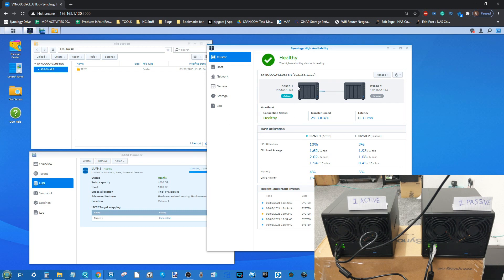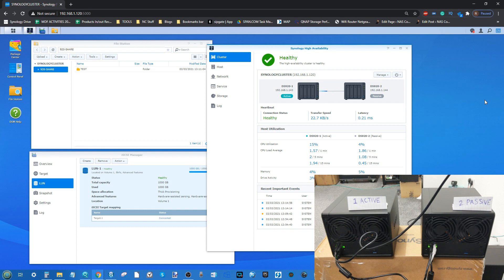The High Availability cluster has now completed. For now, we're going to kill the active server - that's the server on the left-hand side of the screen. Let's go ahead and pull the PSU out of this NAS now.